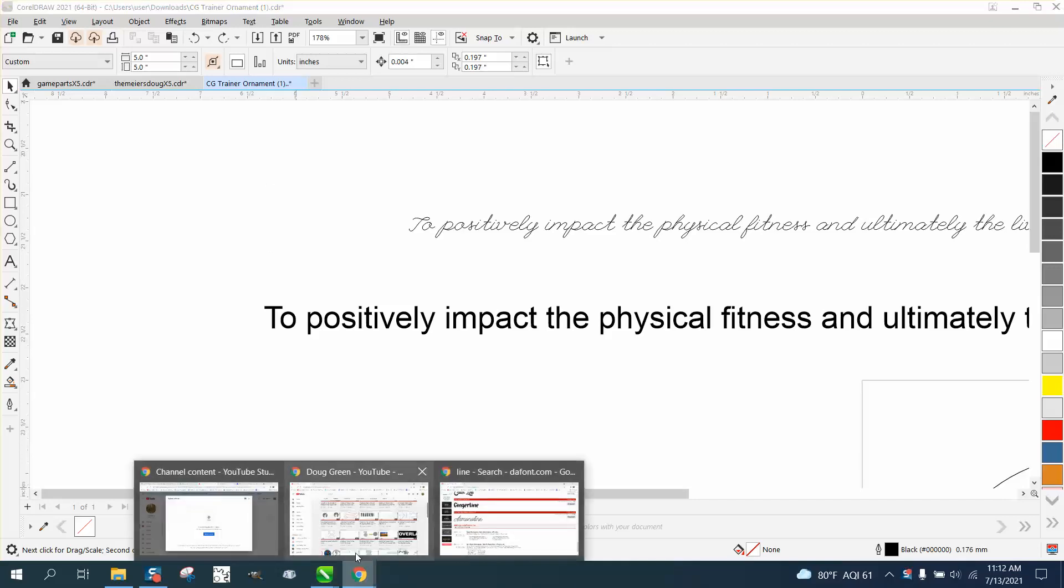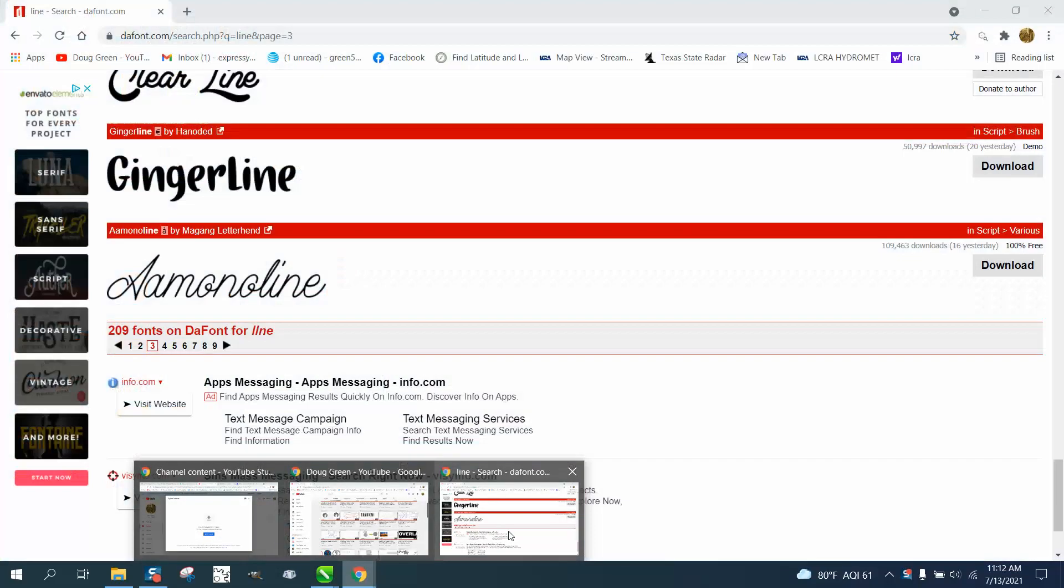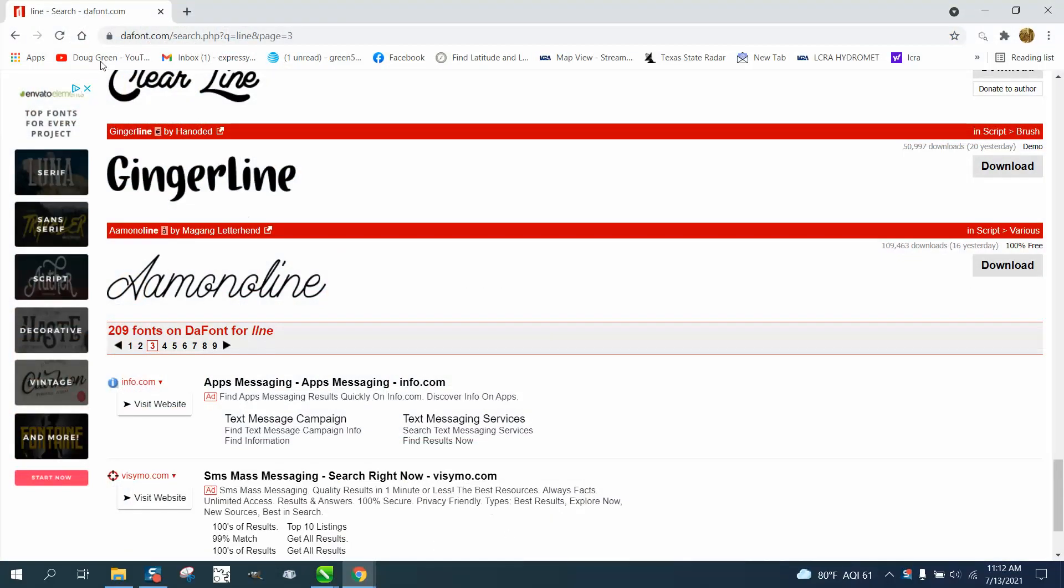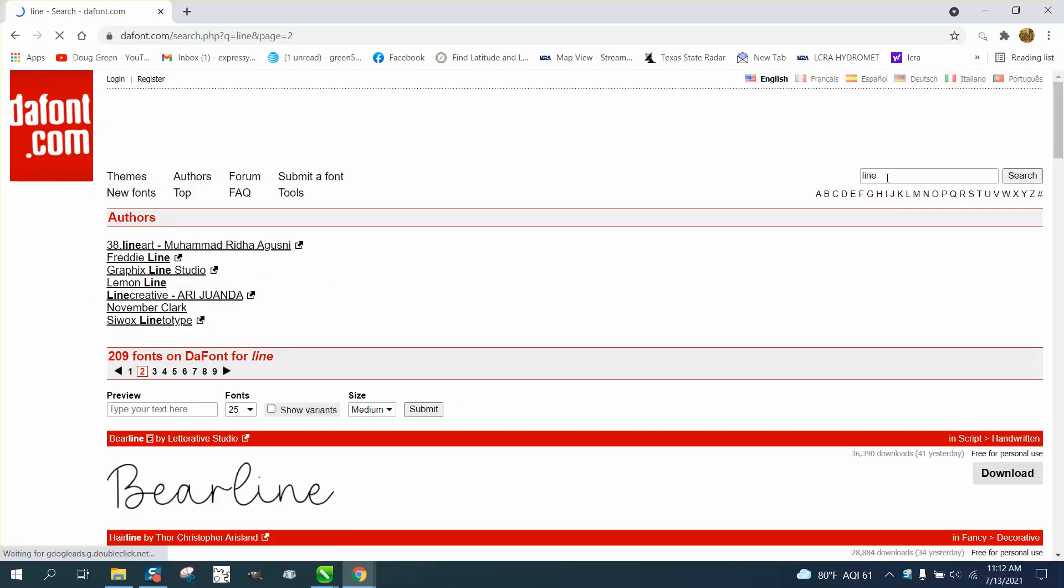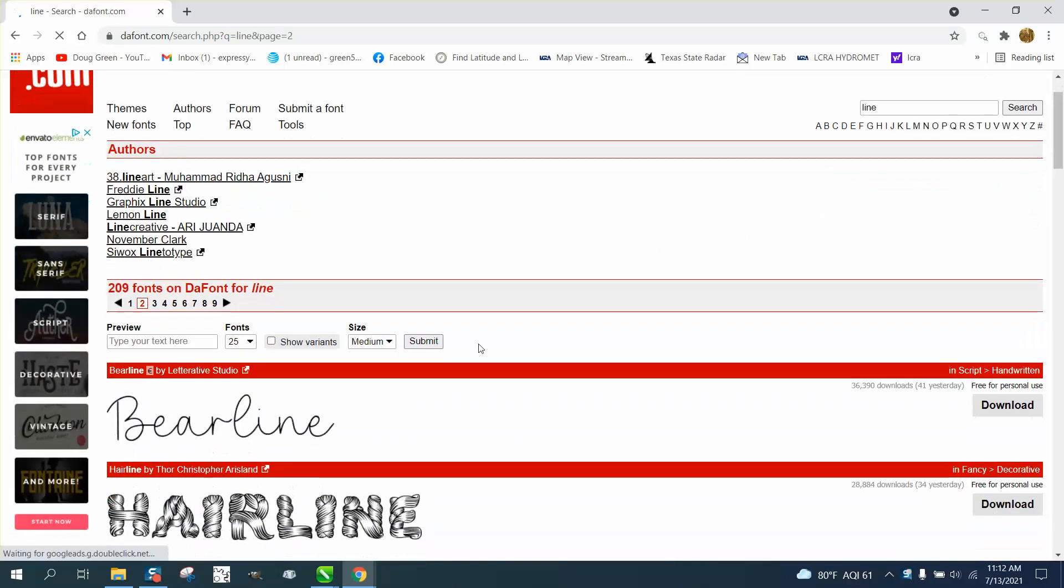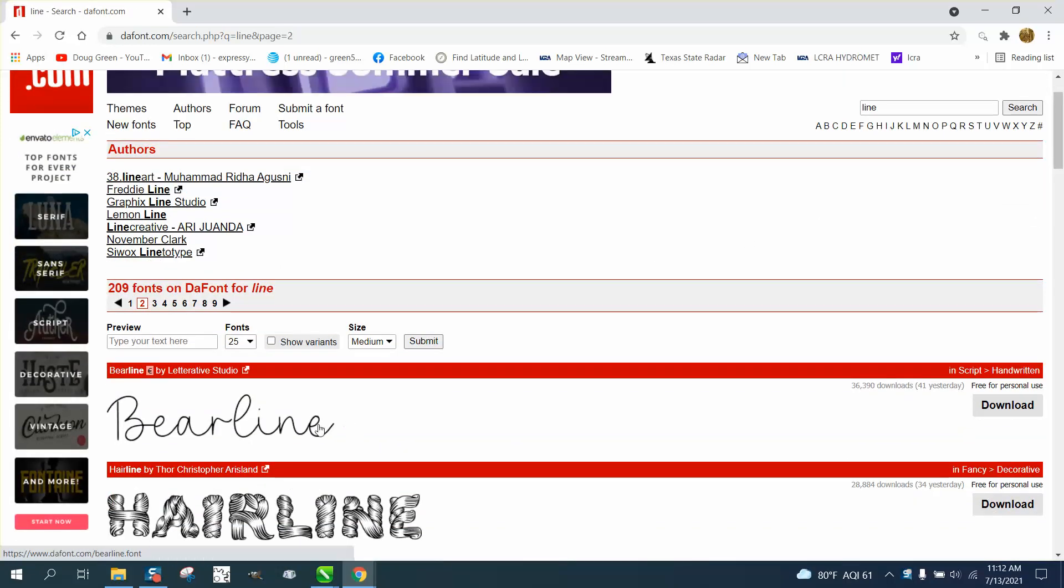Let's go to DA Fonts. Just DA Font. There's nine pages. I just typed in line, and there's BearLine. Looks pretty good.